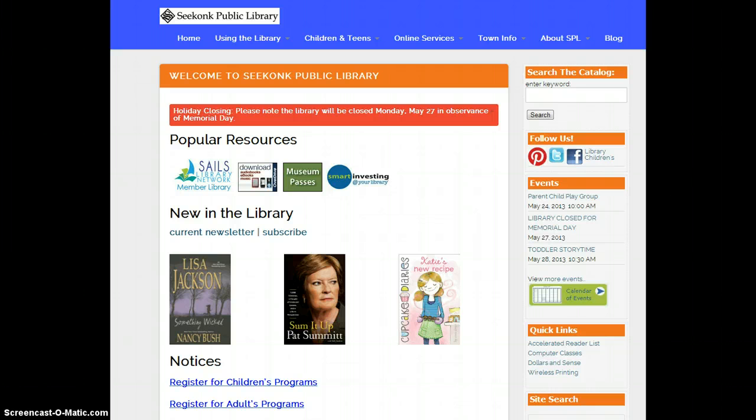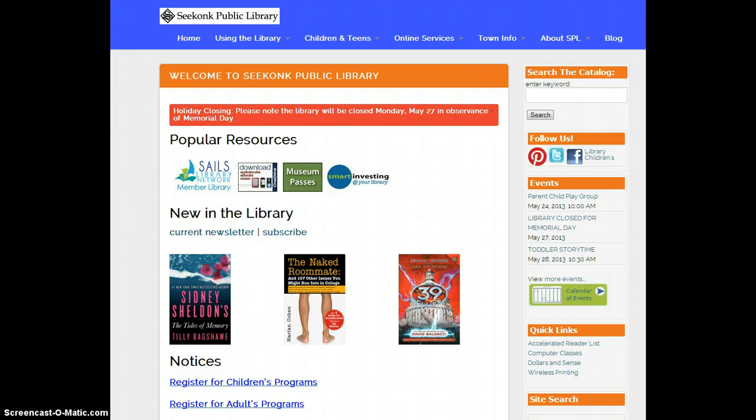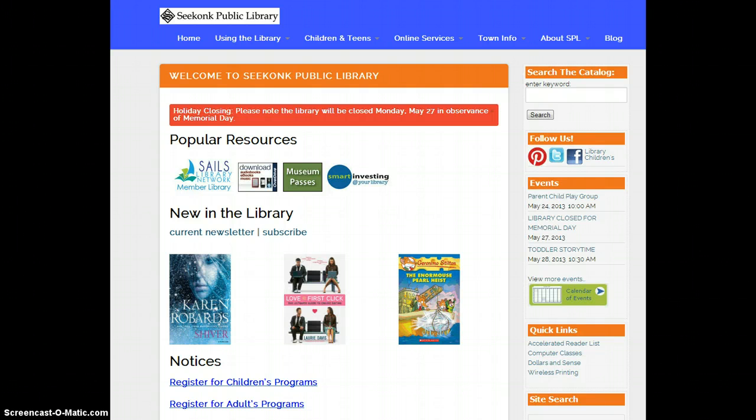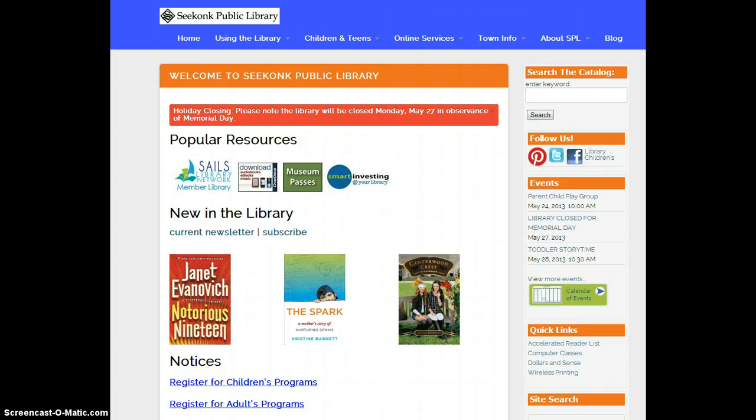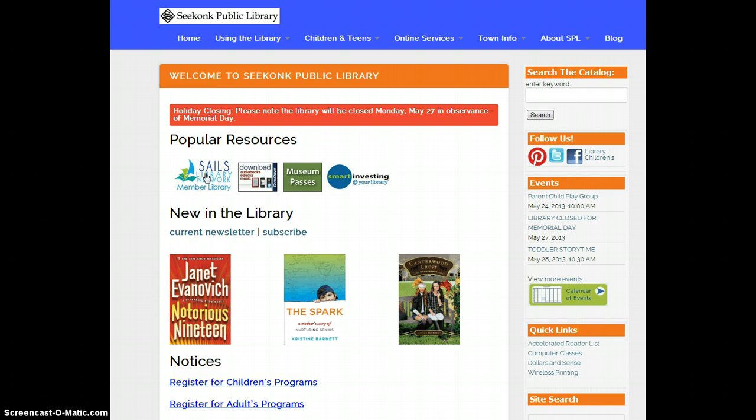The first question is how do I access my account? The new version of our catalog, formerly called Enterprise, does not provide a direct login to your account. To access your account information, including your checkouts and processing renewals, you want to go to the SAILS icon on the Seekonk Public Library's website.